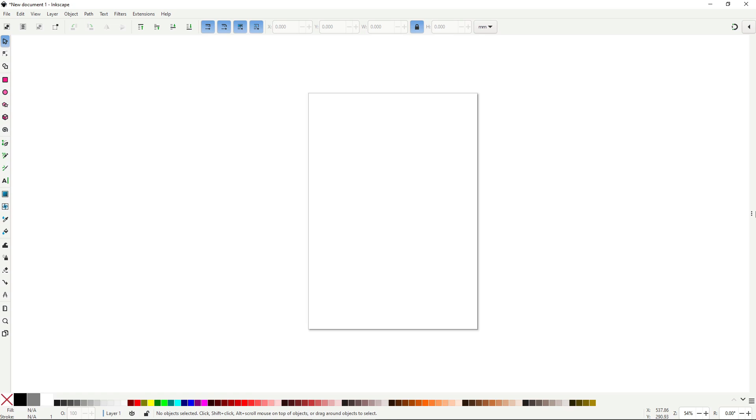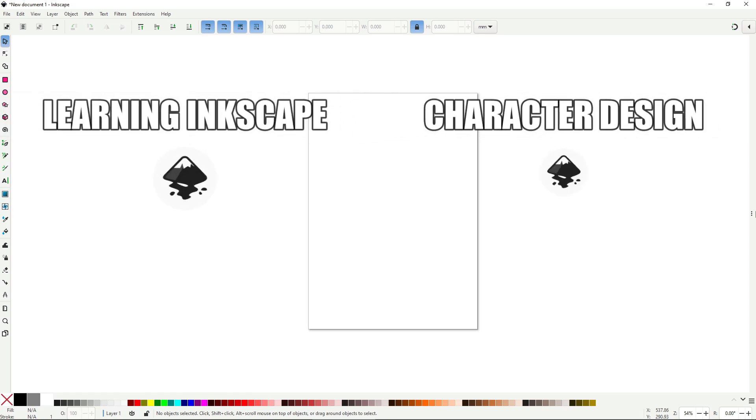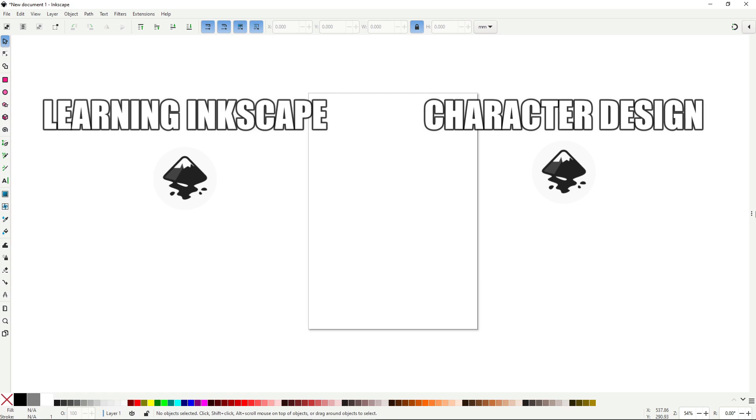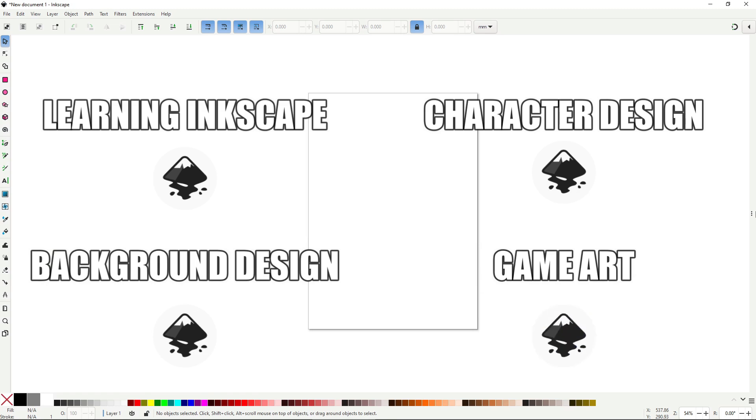I've organized them into the five main categories this channel focuses on: learning Inkscape, character design using Inkscape, background design also using Inkscape, and game art using Inkscape as well. All categories are separated by timestamps so you can easily jump to your favorite section.